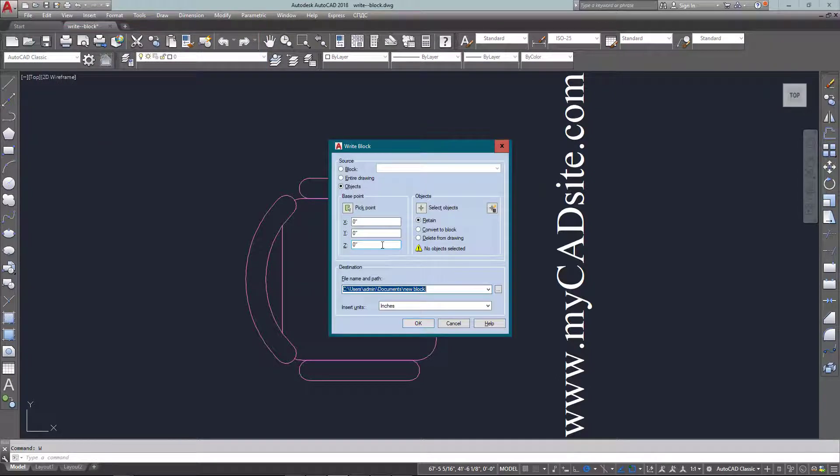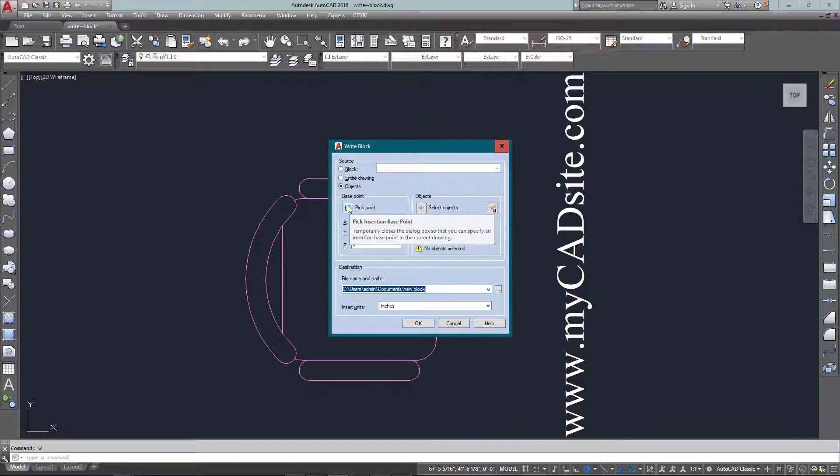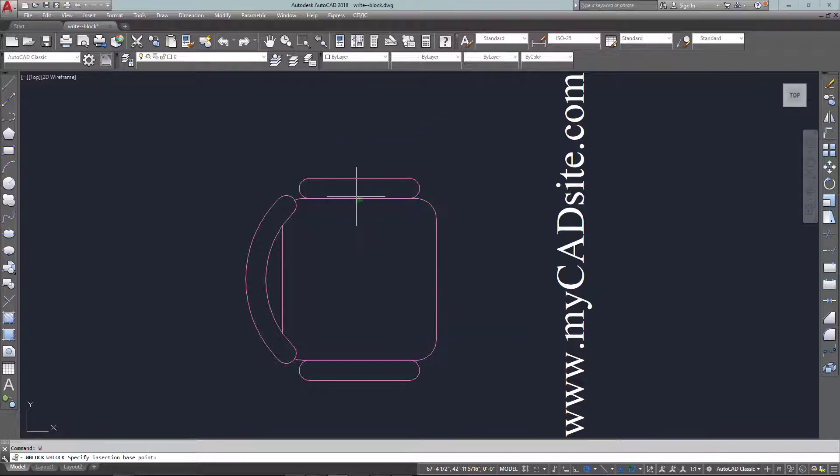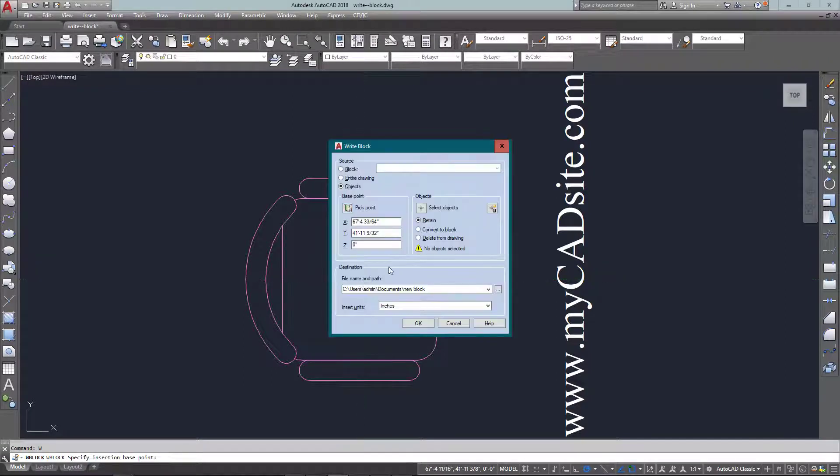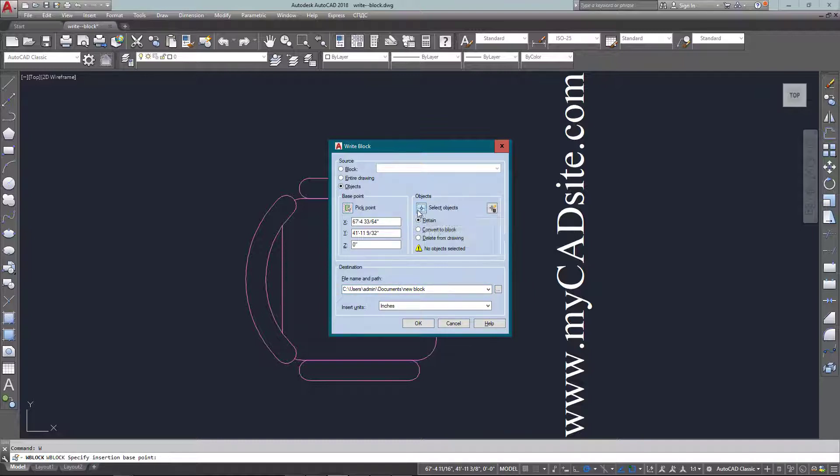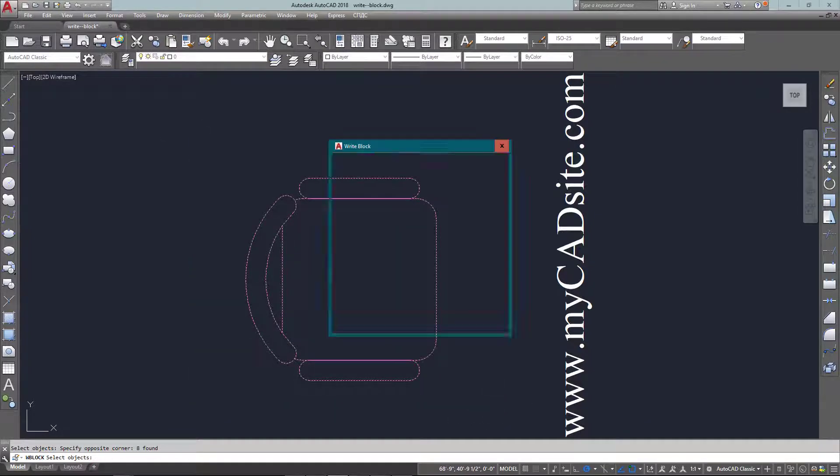So I just type in W for write block. You can also go W block and it's just a standard dialog box so I can pick a point as my insertion point and I want it to be the center of the seat. And now I select the objects. Very similar to creating any other block that you would.